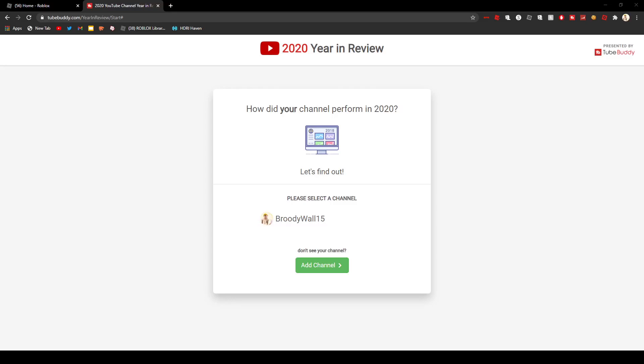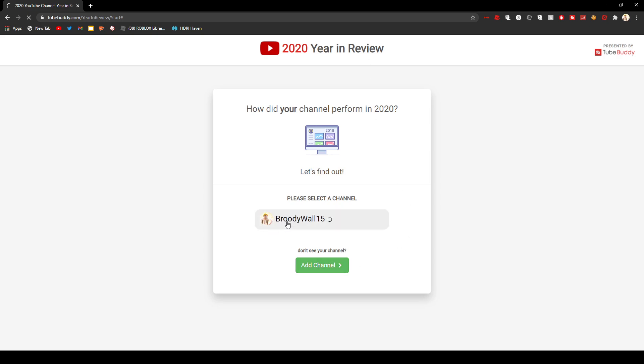So there's something called TubeBuddy Year in Review. TubeBuddy is like an official YouTube extension. It's not by YouTube, but it's certified. So they do this thing every year called Year in Review. So I'm going to see how my channel did in 2020.